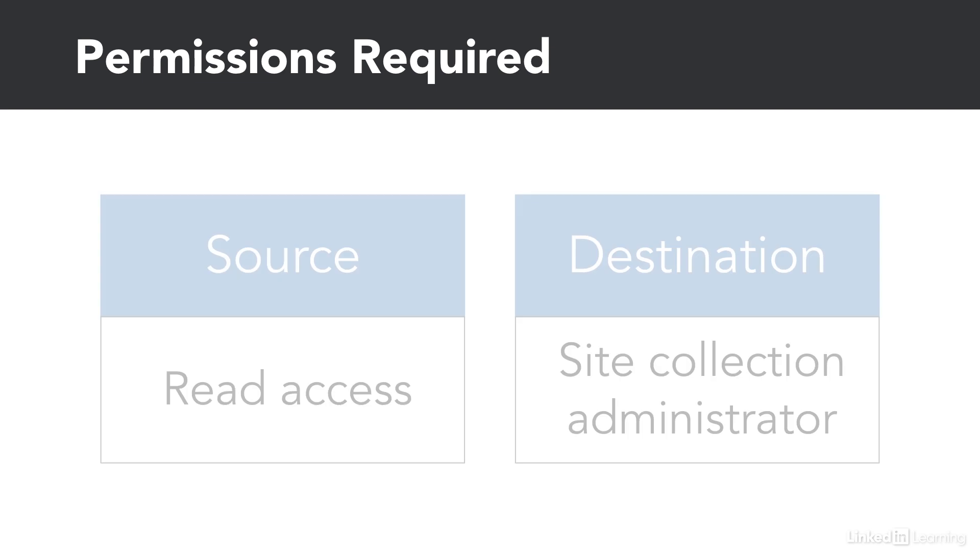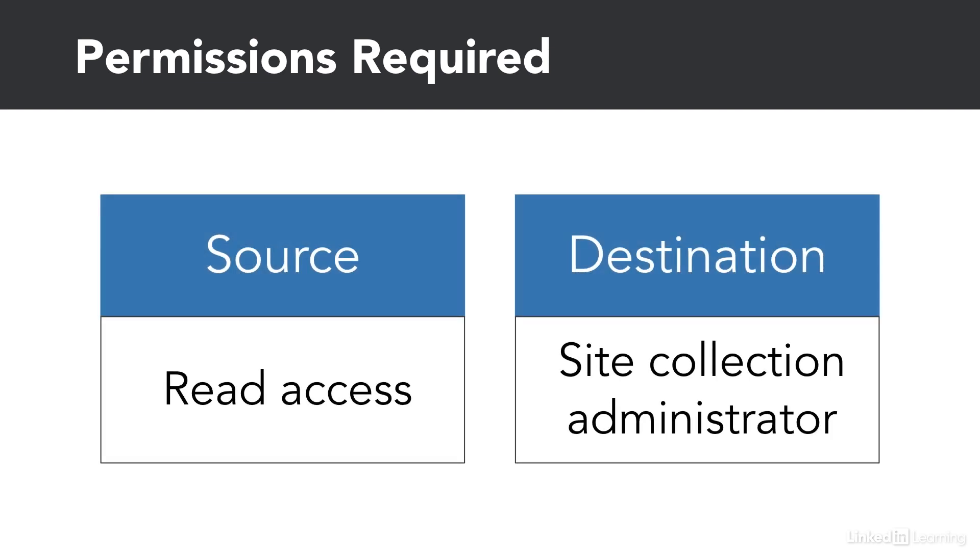To use the SharePoint Migration tool, you'll need at least read access to your source and site collection admin access to your destination.